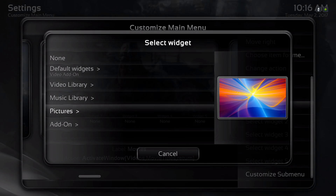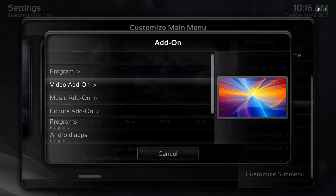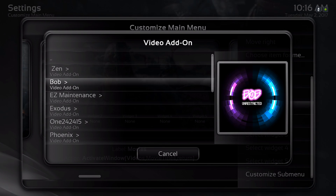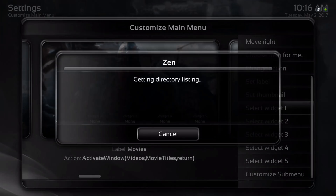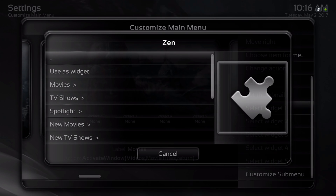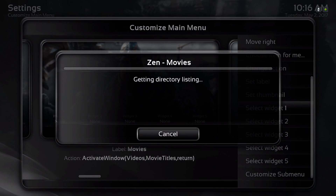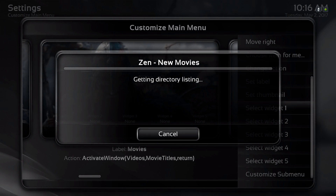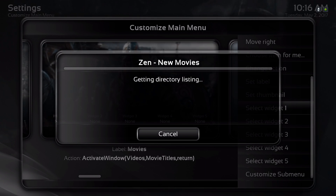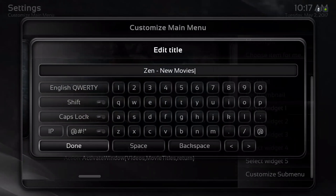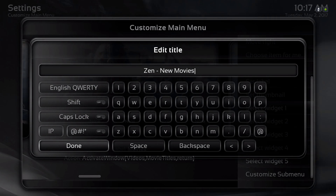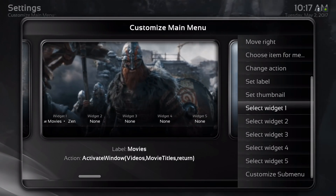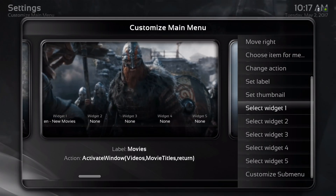Say I want to add Zen — go to my add-ons, video add-ons, select Zen, then movies, and I'm going to select new movies and use it as a widget. You can rename it if you want to. I'll leave it the way it is and hit OK. Now let's back out of here.